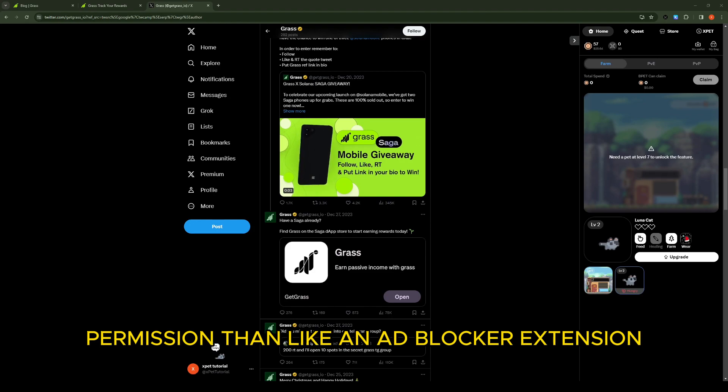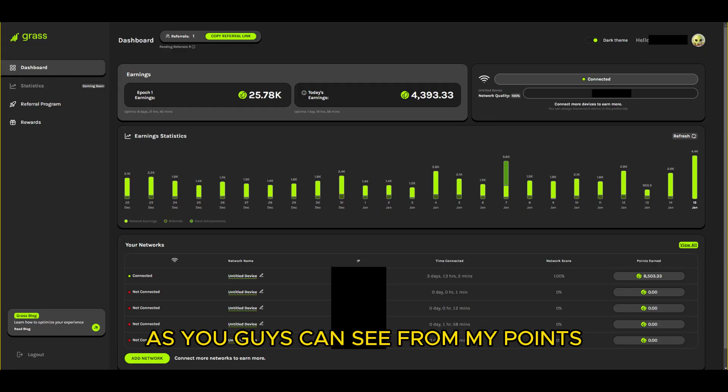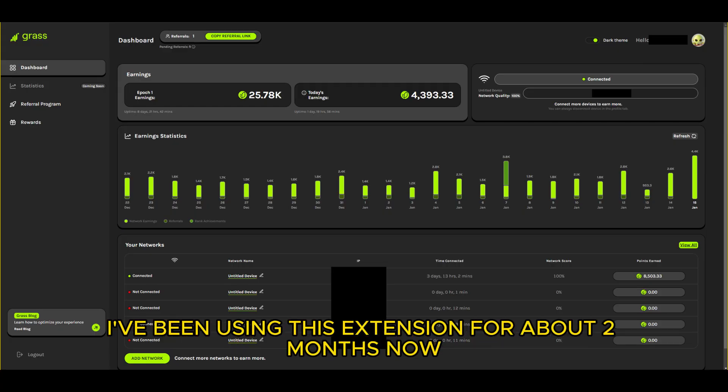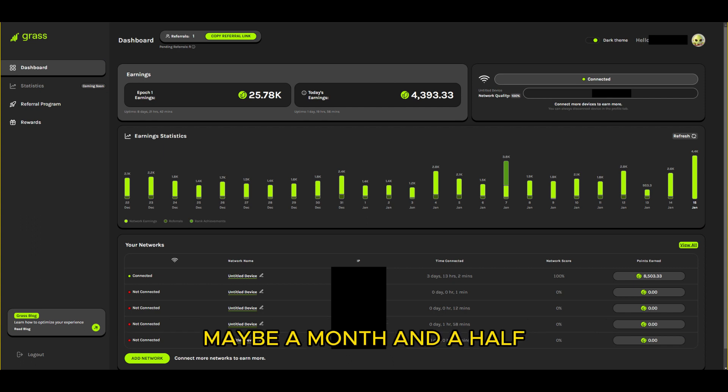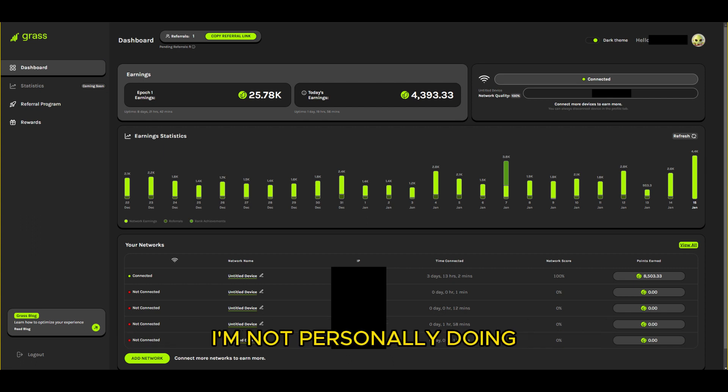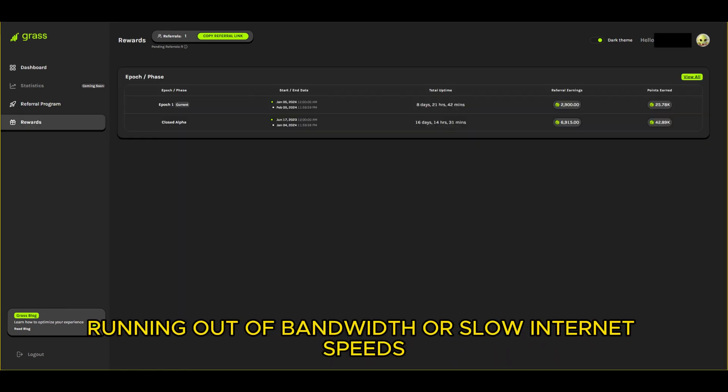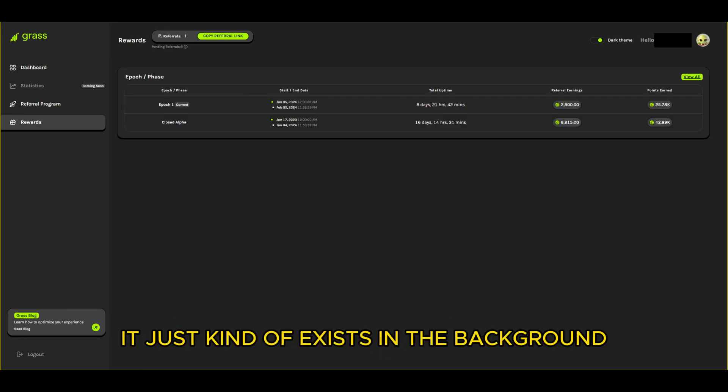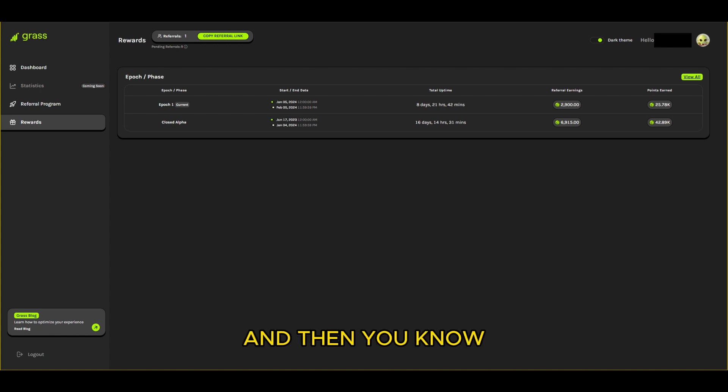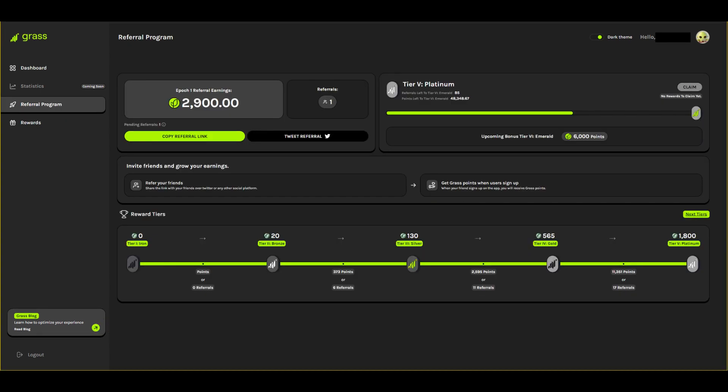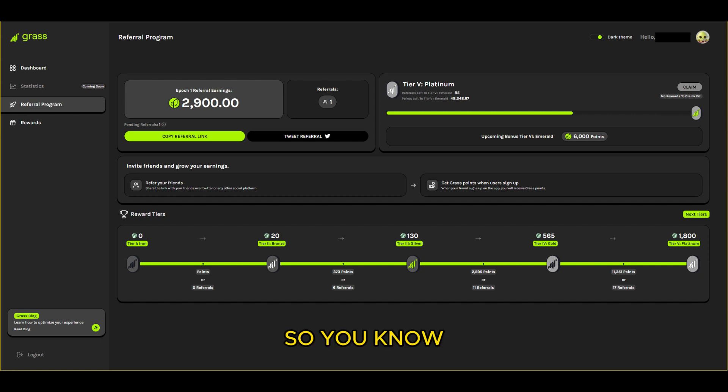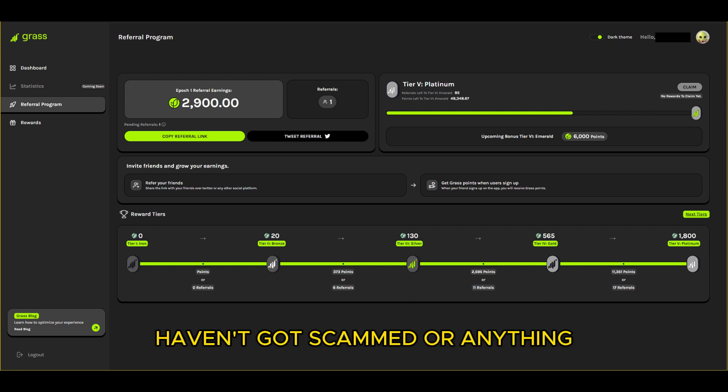As you guys can see from my points, I've been using this extension for about two months now, maybe a month and a half. I wouldn't make a video on something I'm not personally doing. I haven't had an issue with like running out of bandwidth or slower internet speeds. You just kind of exist in the background and it's nice to check your points every now and then. I've even referred a friend to do it so you know this is all legit, I haven't gotten scammed or anything.